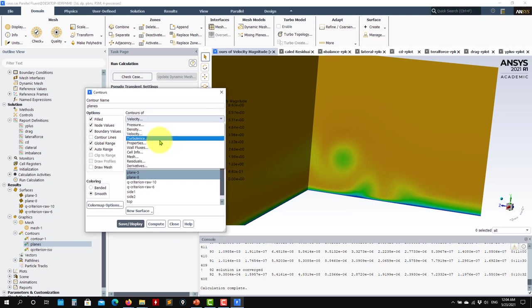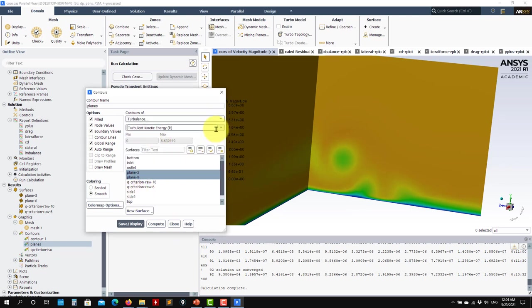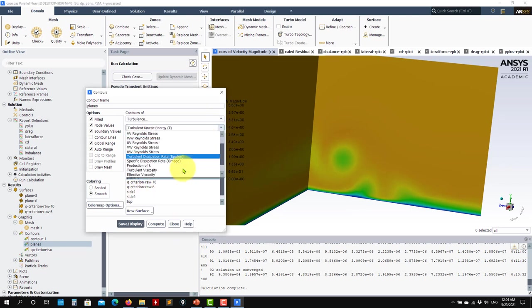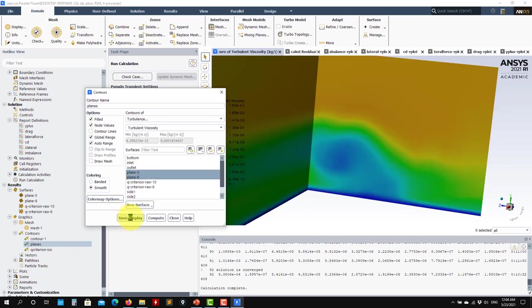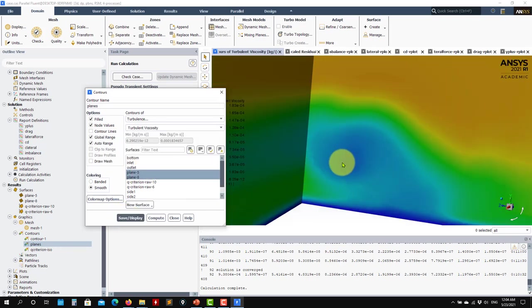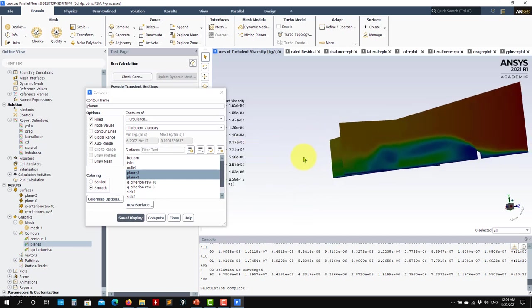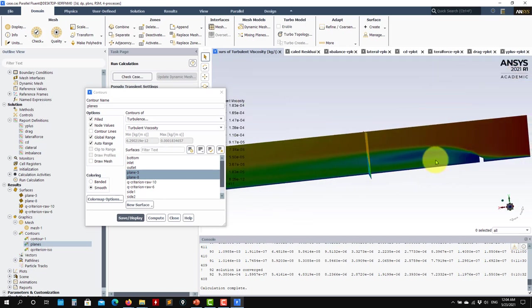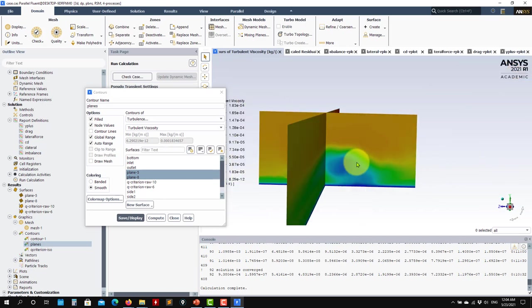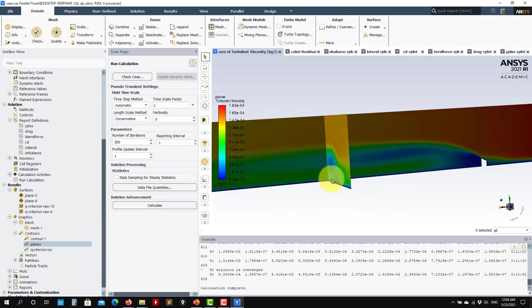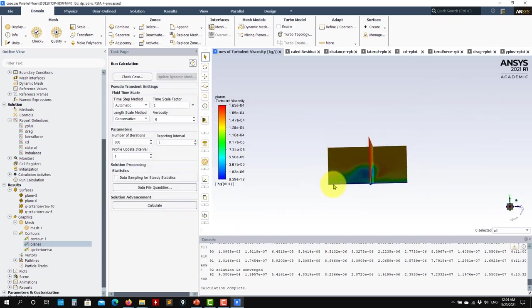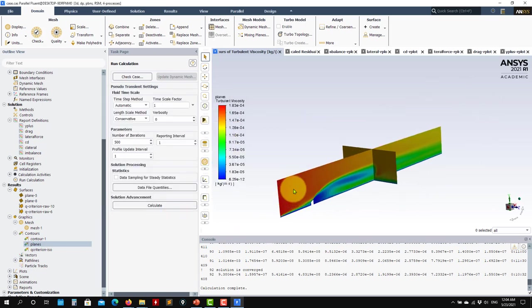We can also plot the turbulent viscosity. The idea is that the vortex core shouldn't produce too much eddy viscosity, and you can see that is indeed the behavior in this case.